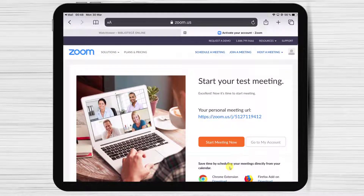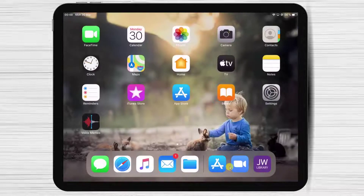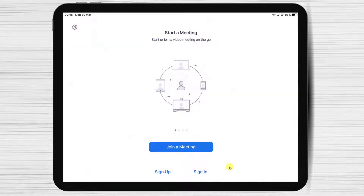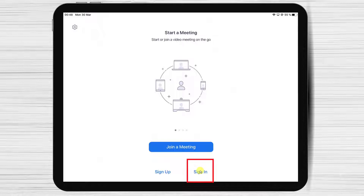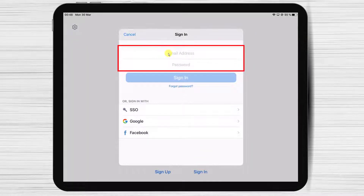Your new account is ready. Let's get back to the app so we can log in. Tap on Sign in, then write your email and password and hit Sign in.